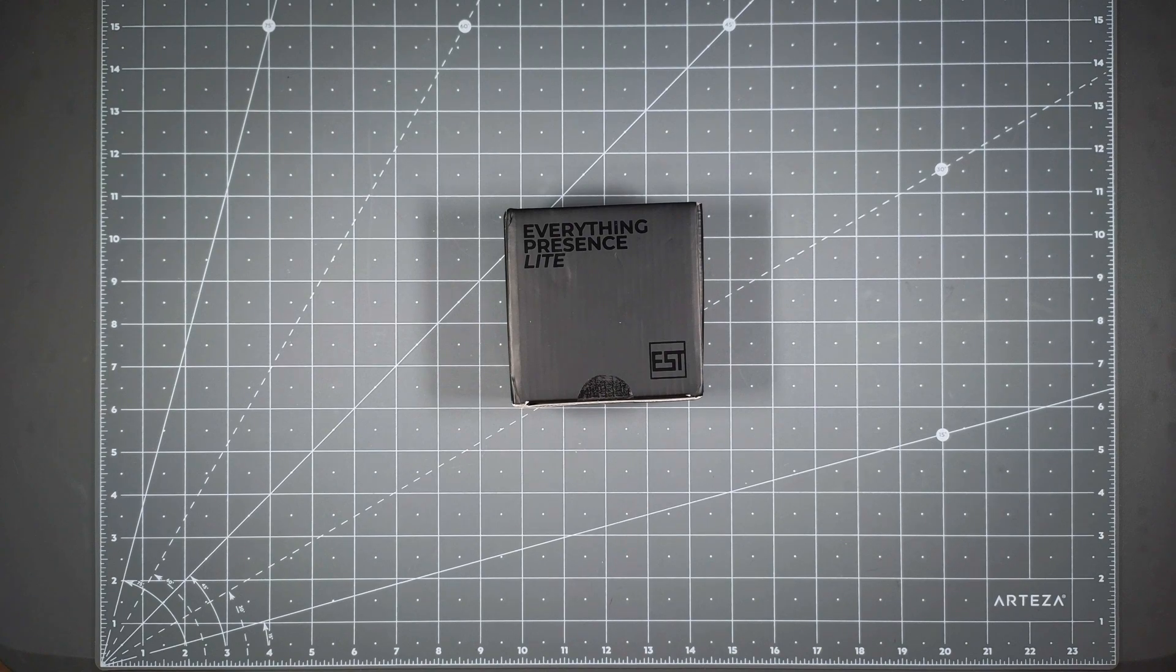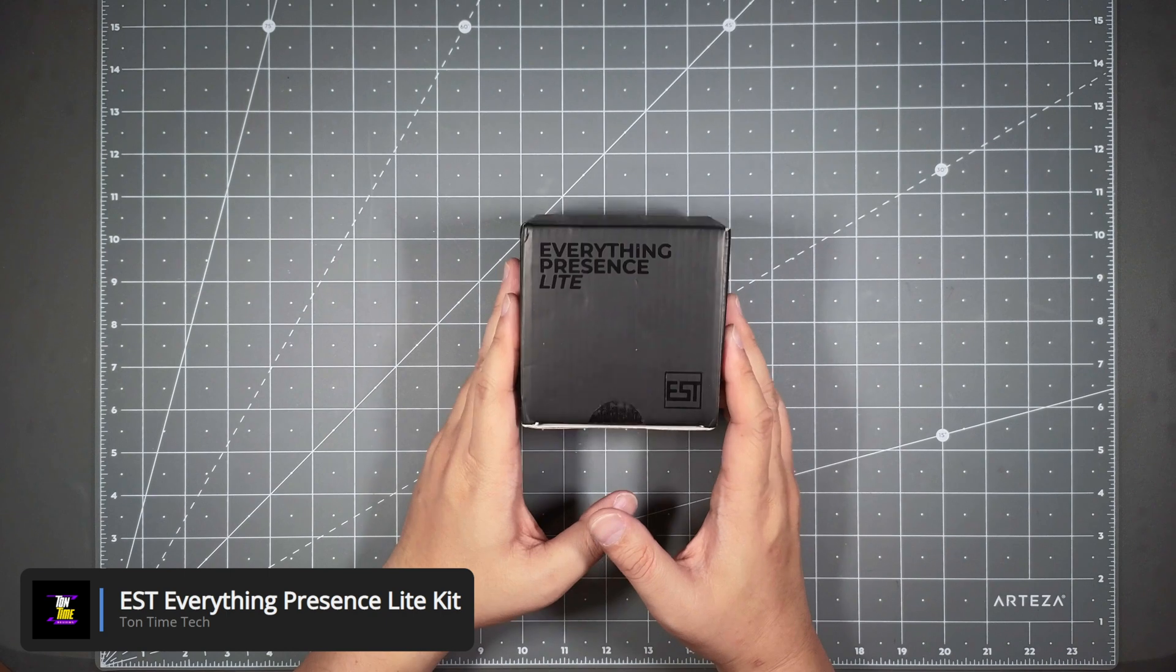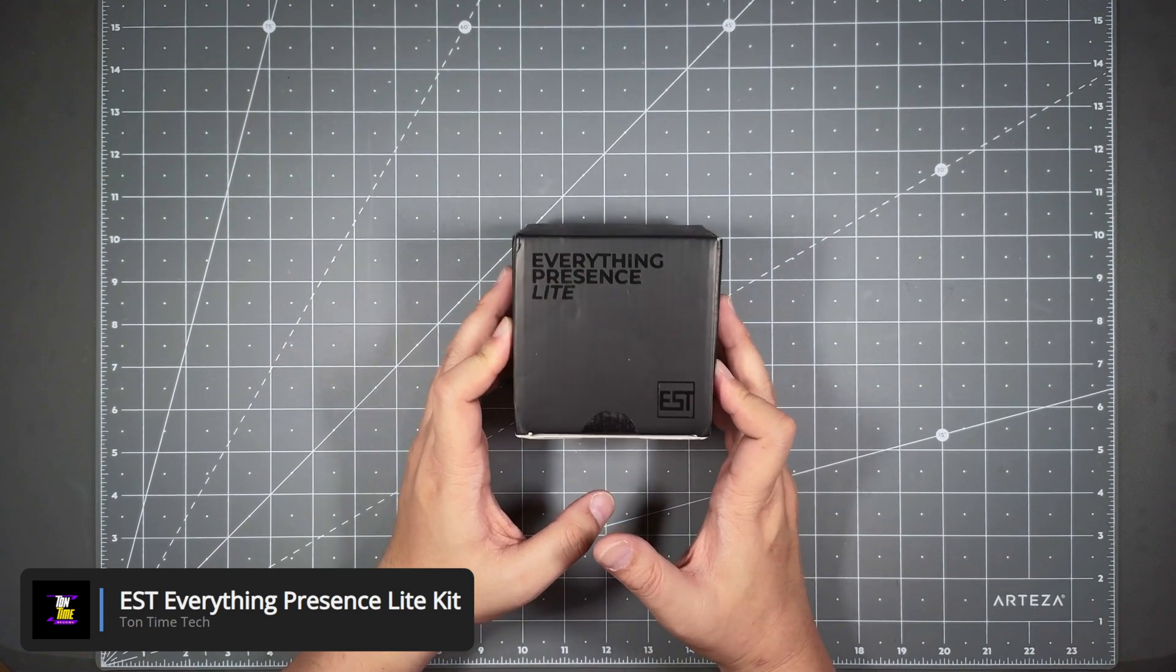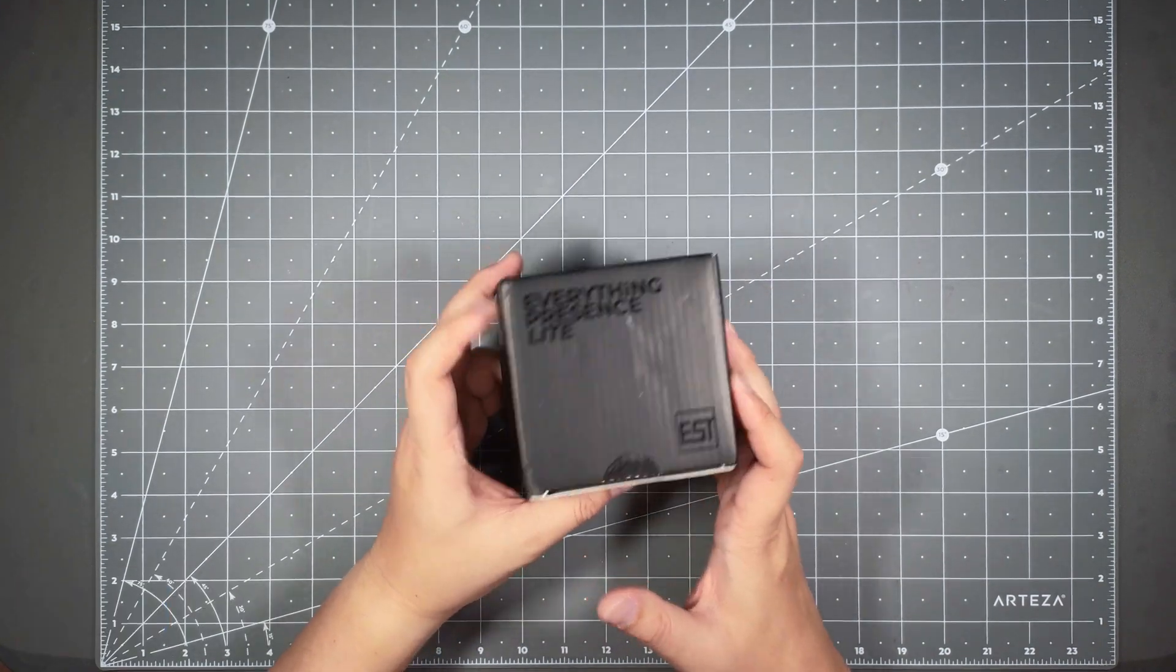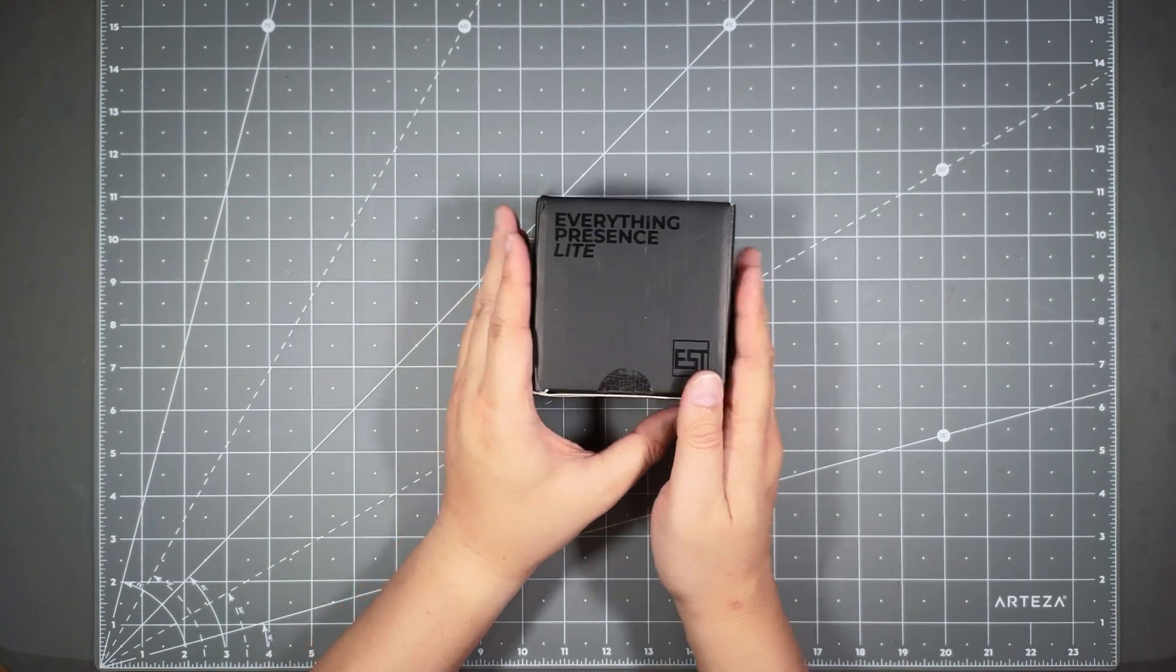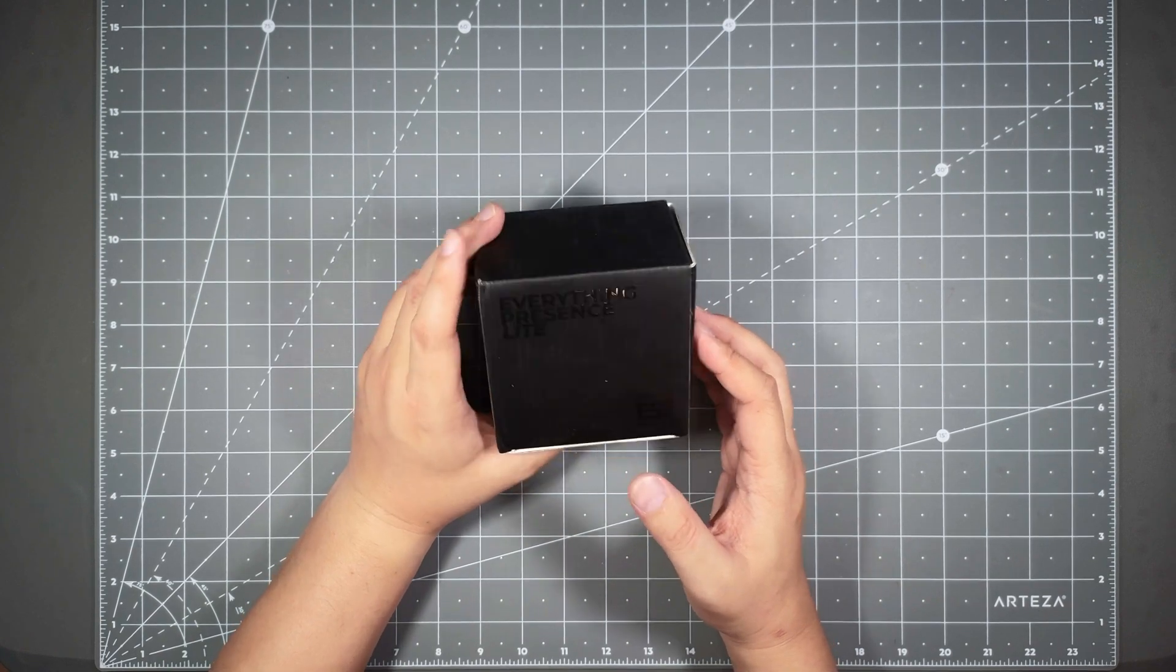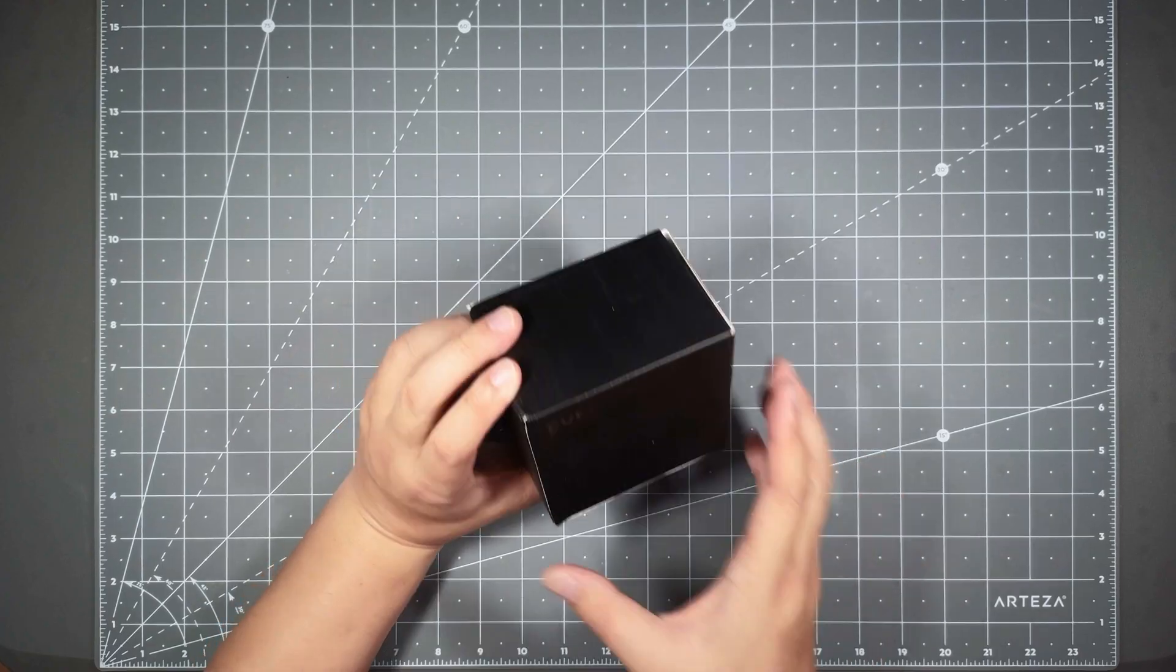Hello everyone, welcome to Tauntime. Today I will be unboxing and assembling the EverythingSmart Technology Everything Presence Light Kit presence sensor. This is a very affordable presence sensor, currently only $35, though it's sold out. The reason it's so cheap is because this is kind of a build-it-yourself kit. You order it and build it yourself, but it's really easy to build. I'll show you in the video.